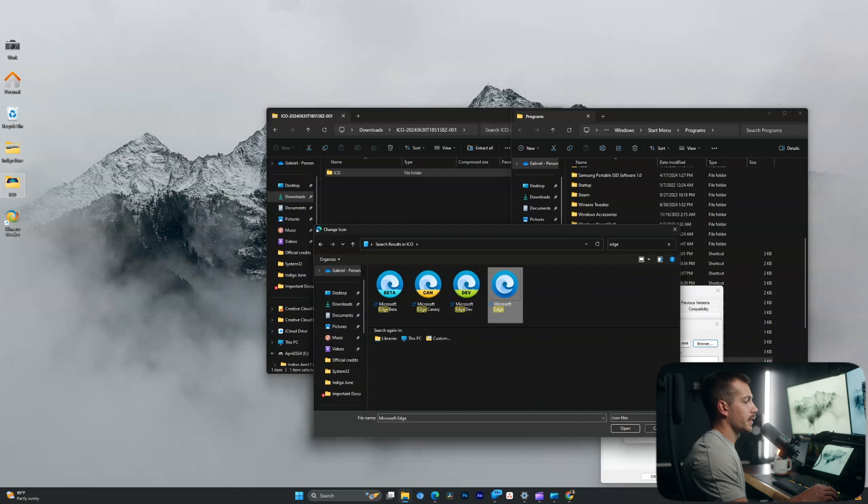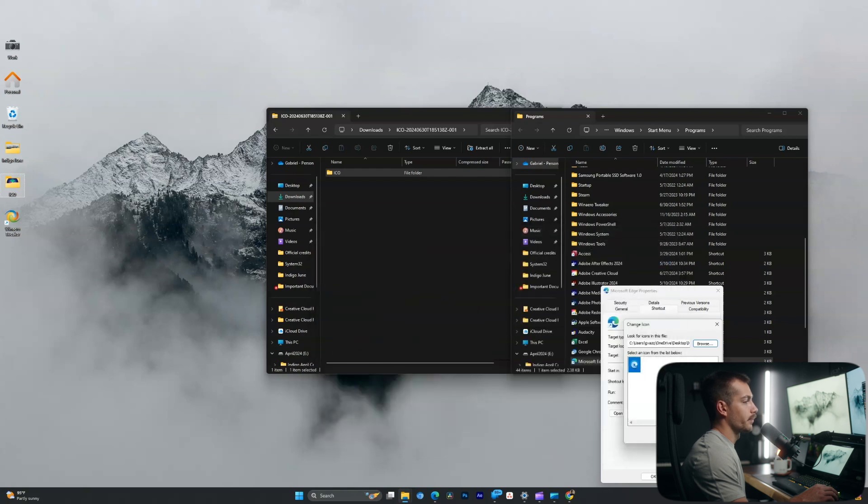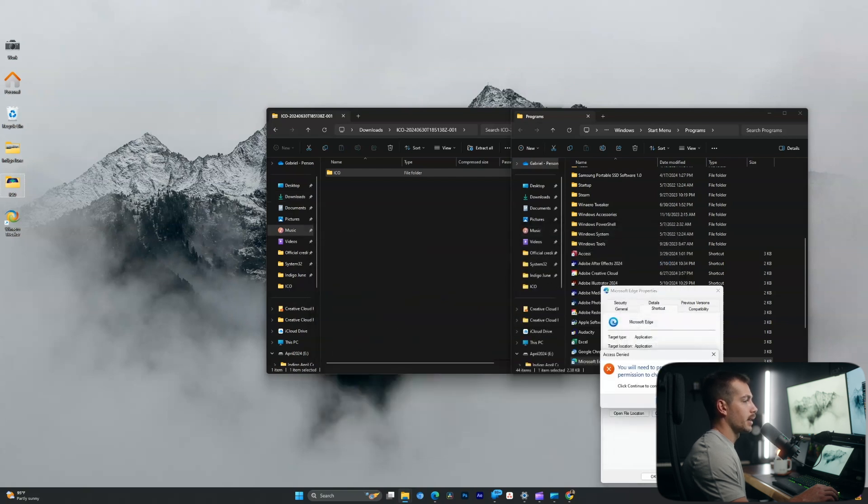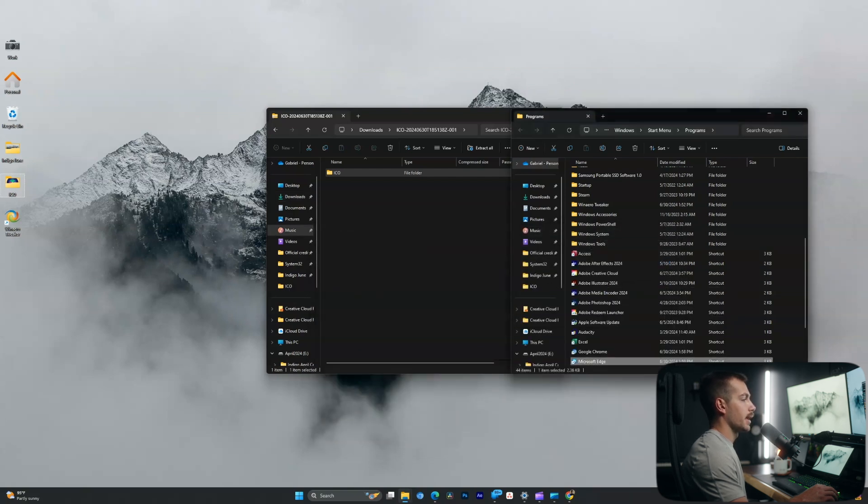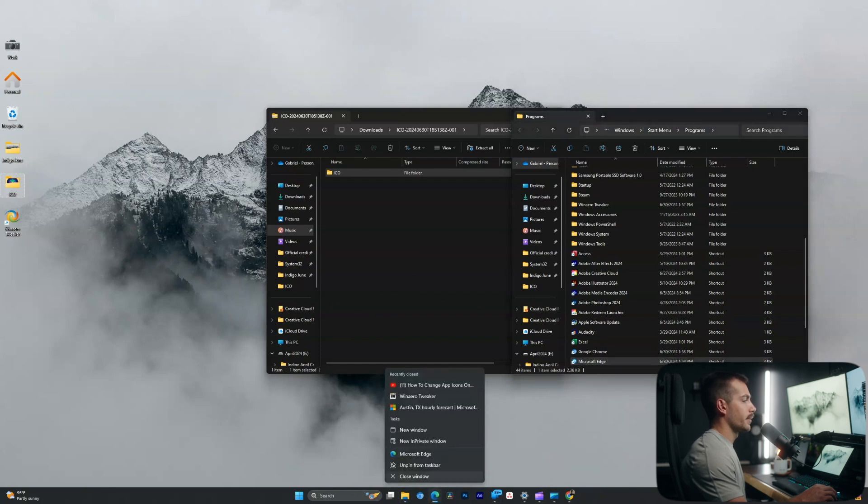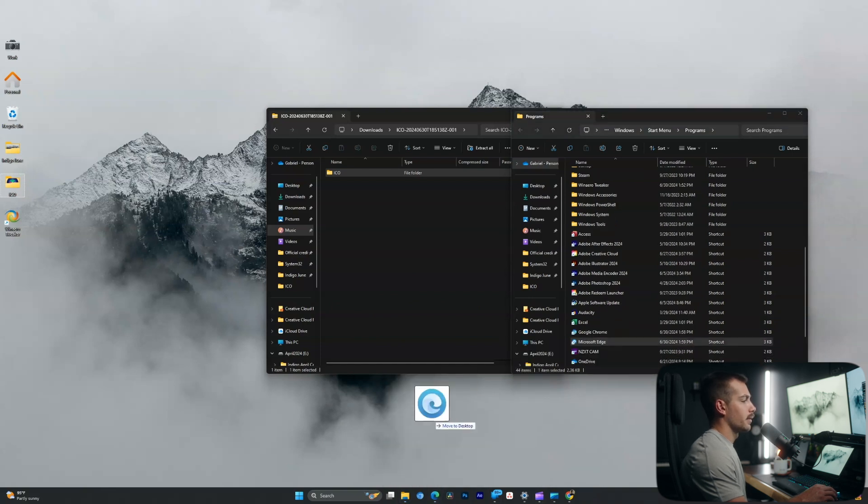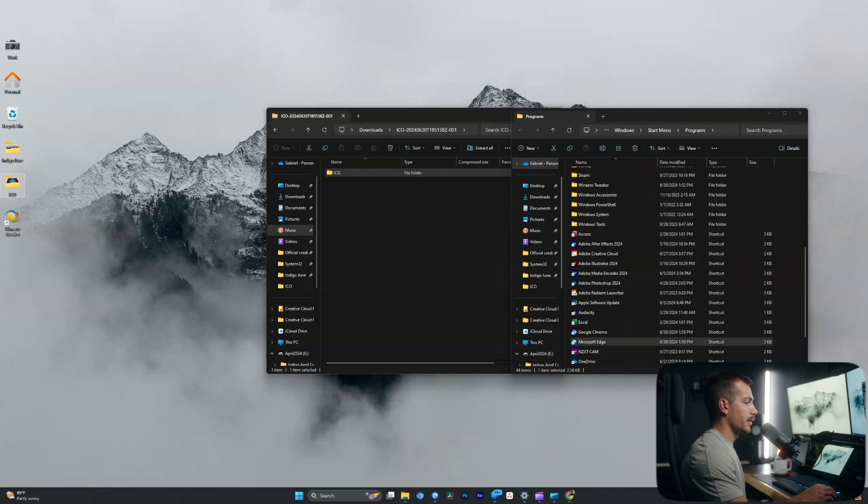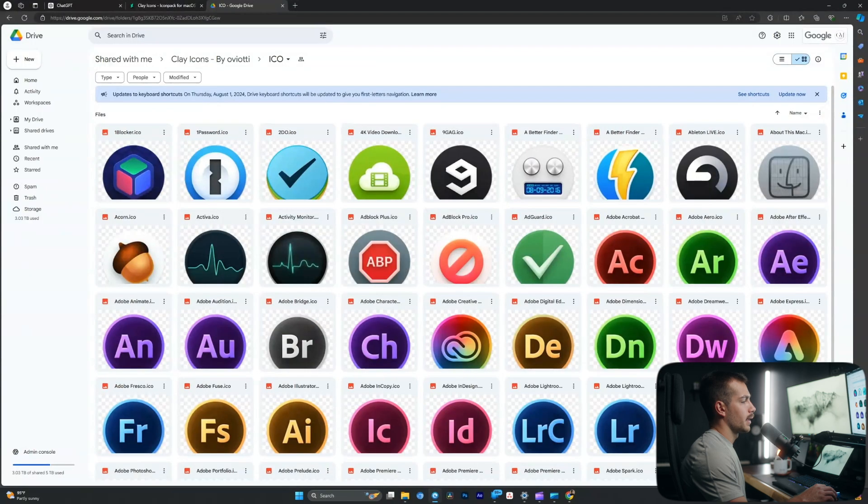So I'll go ahead and click that and open. I'll hit OK, apply, continue and OK. All right, once again, we are going to unpin from taskbar and we will redrag that in. And there we go.